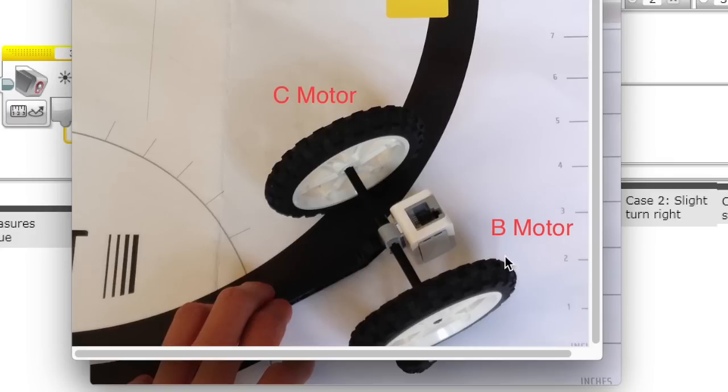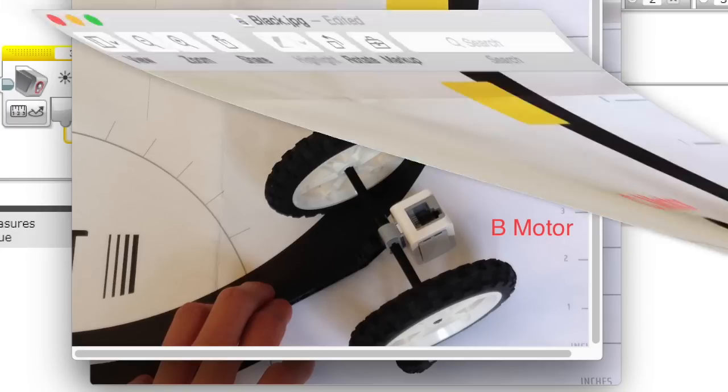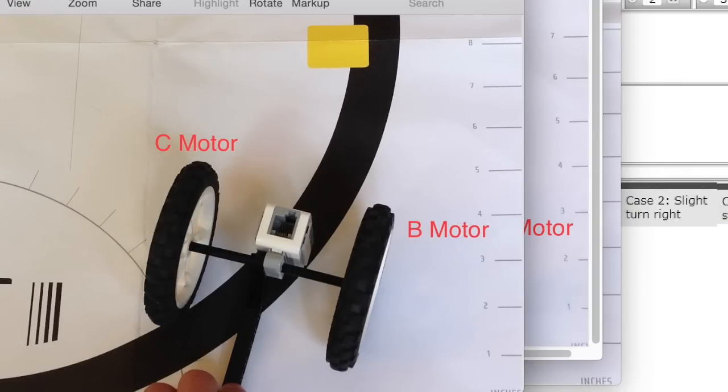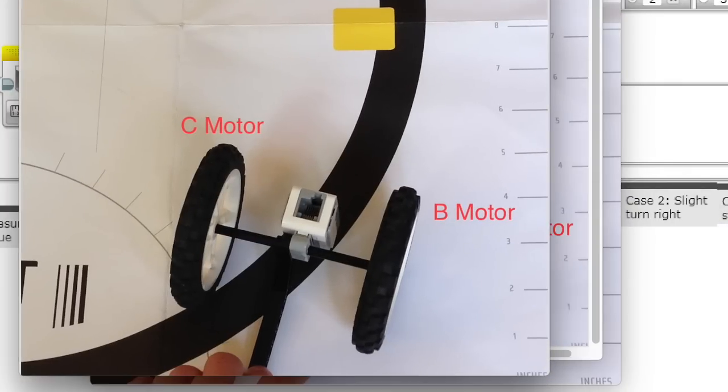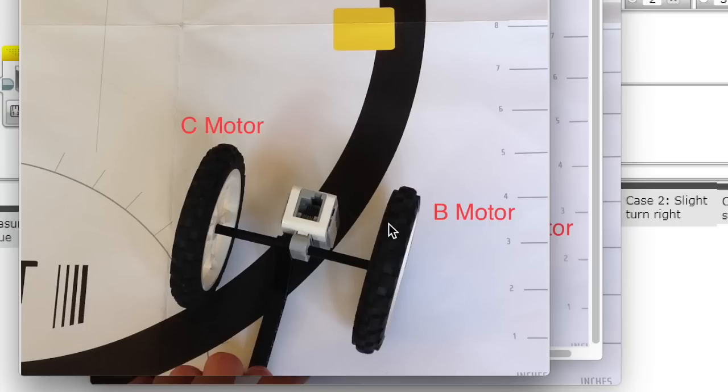You would want to give the B motor more power so that it turns back to the left to get back on the line. If it is turned to the left on the black part of the line, then you would want the C motor to have more power than the B motor so that it turns to the right to get back on the edge.